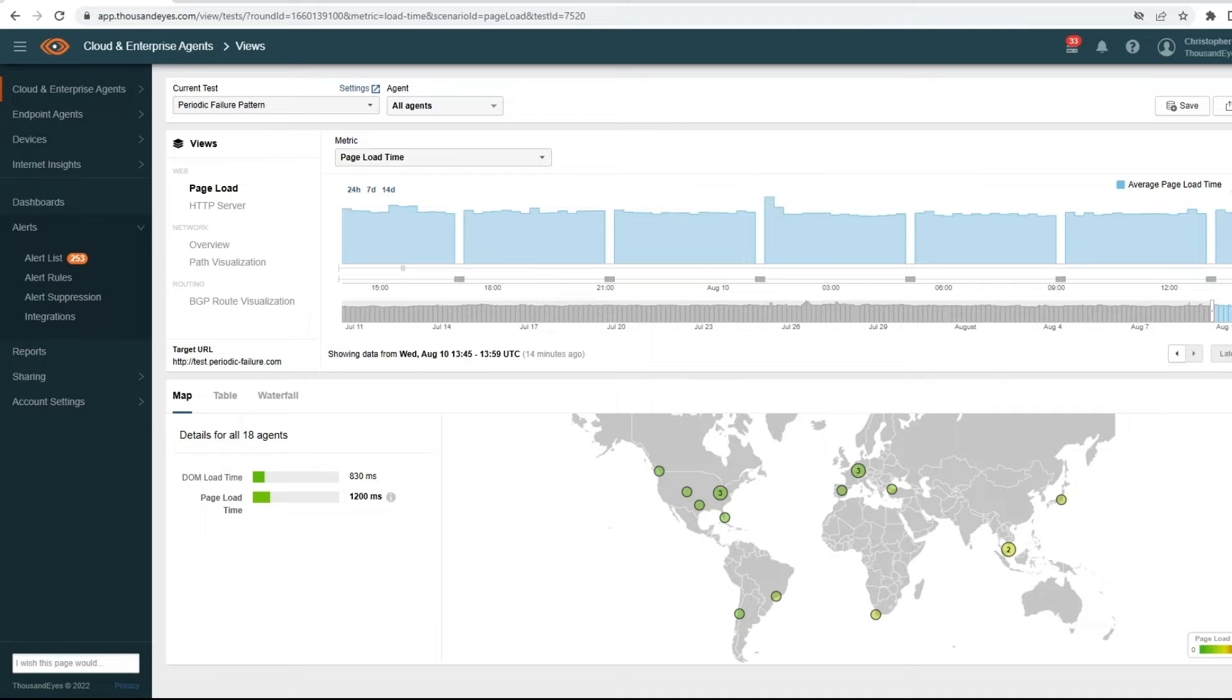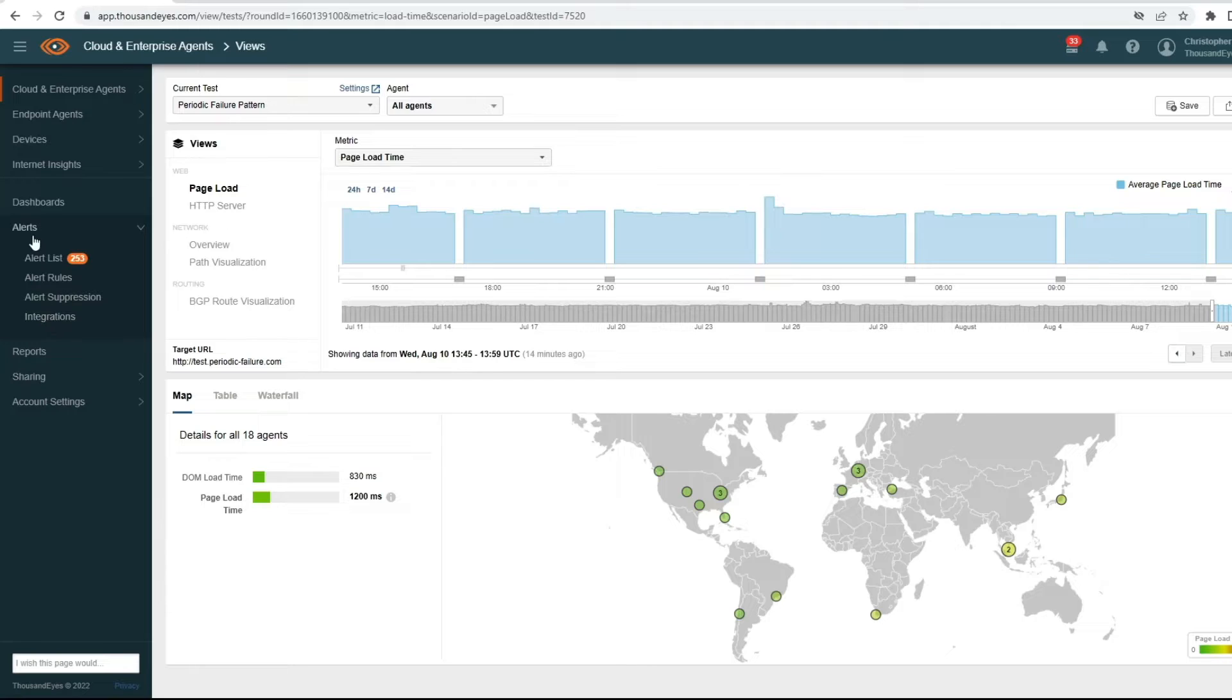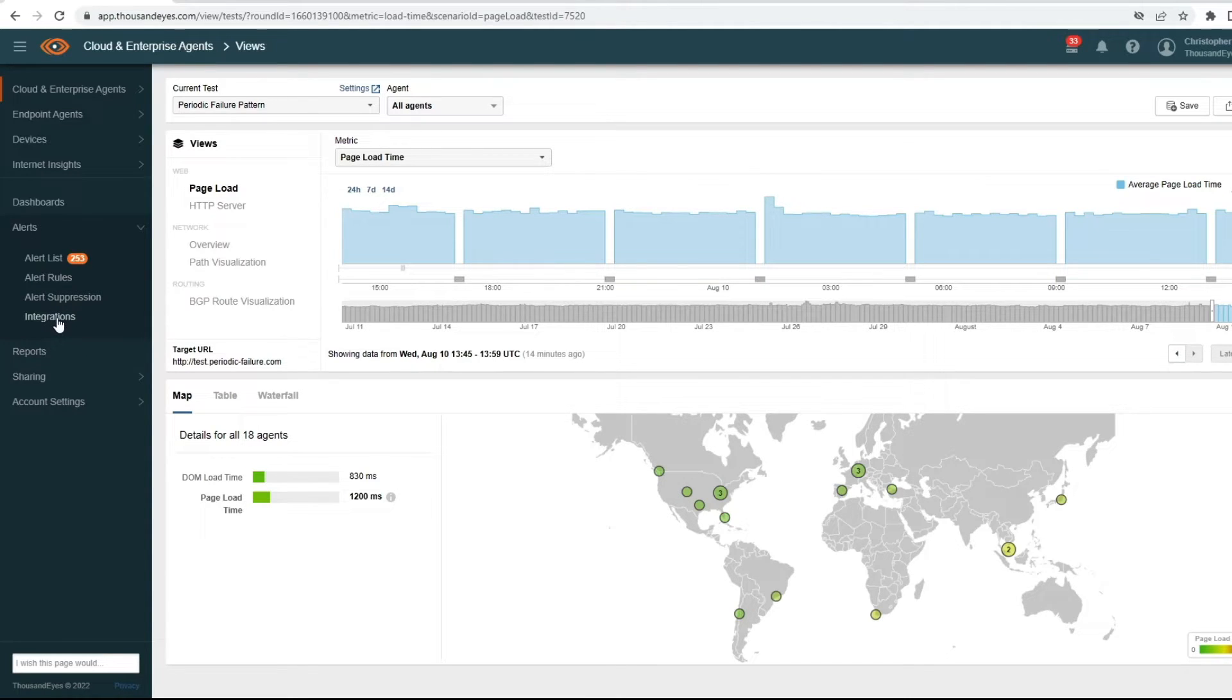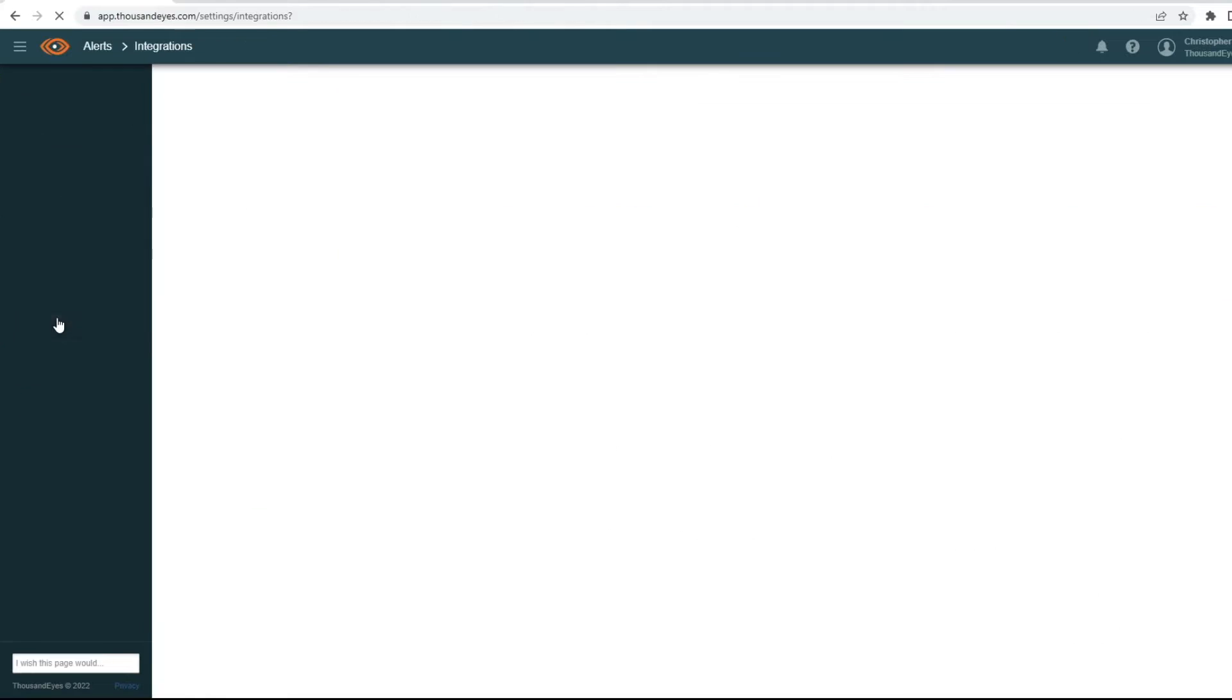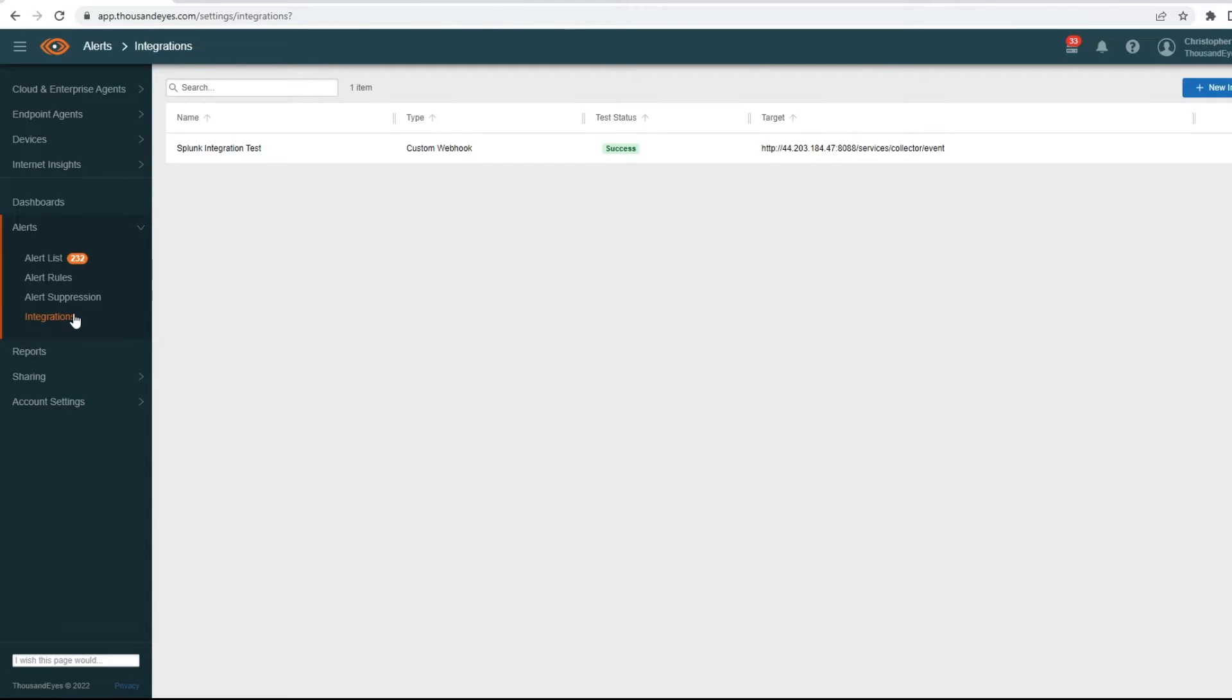Let me show you how it works. The first thing I want to call out is on the left-hand side, we have a new sub-menu called Integrations beneath alerts. I'll go ahead and click in here. This is where all of your custom webhook work will live, and in the future, all of your native integrations as well.